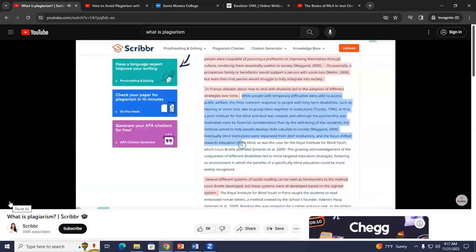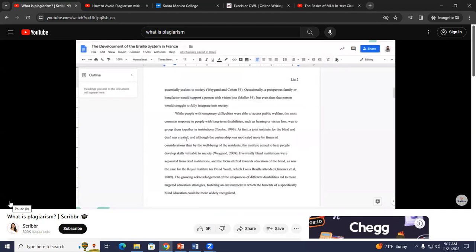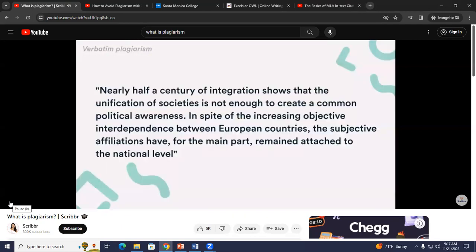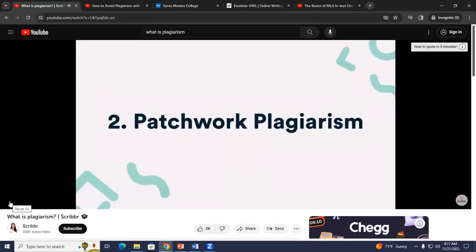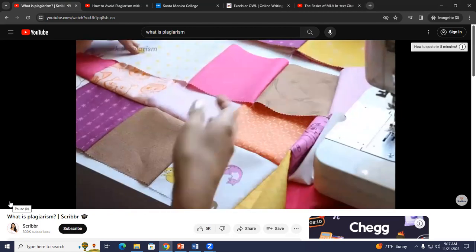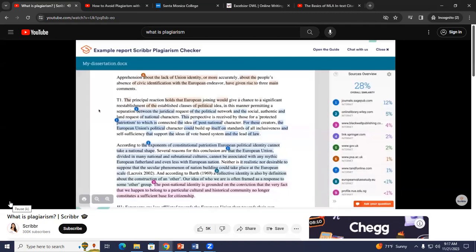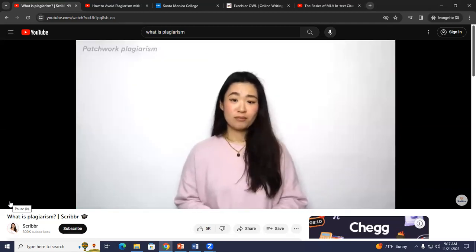The first type is verbatim plagiarism, also known as copy and paste plagiarism. As its name suggests, this is when you directly copy and paste text from a source without citing the author. If you want to use an author's exact words, you need to quote the original source by putting it in quotation marks and include an in-text citation. Patchwork or mosaic plagiarism is when you copy phrases and ideas from different sources and put them together to create a new text. This kind of plagiarism often includes some paraphrasing and requires a little more effort, so if you're already putting in the effort, might as well completely avoid it.